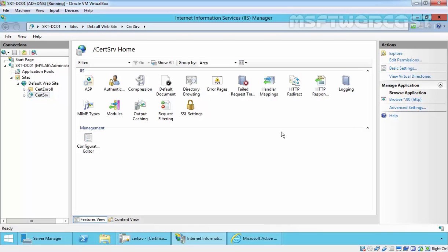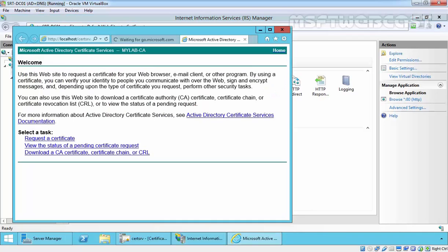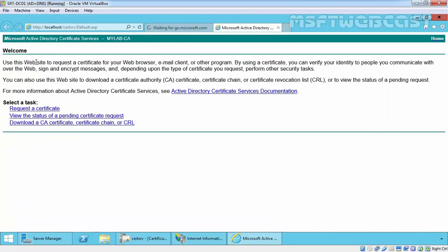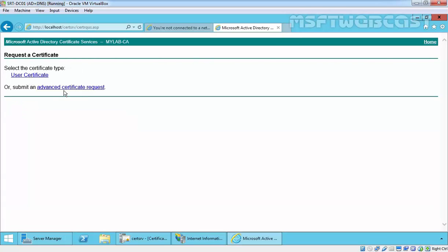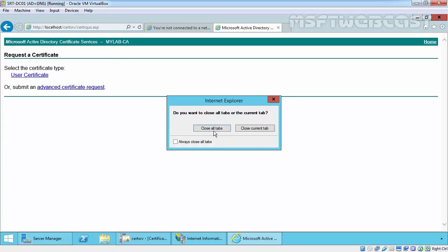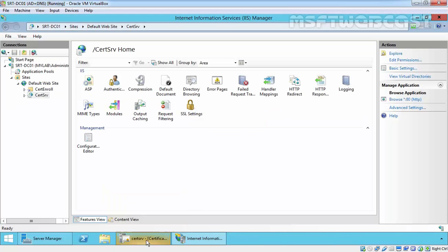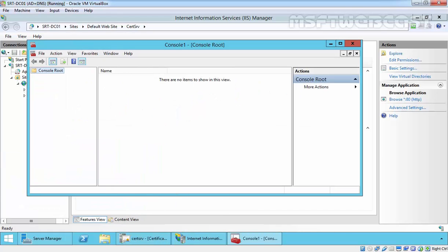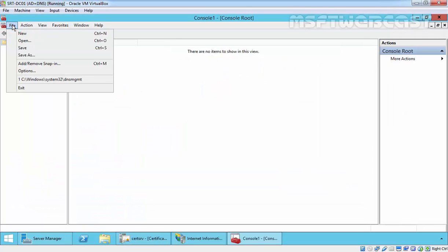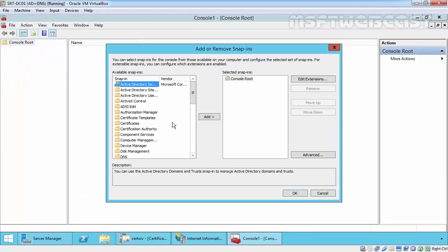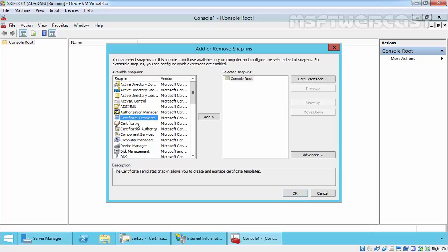Click on Browse and here we go — that is our Active Directory Certificate Service web enrollment console. You can click on Request a Certificate, and there is a User Certificate and Advanced Certificate Request option available. We can also use MMC to request a new certificate. In MMC, click File, then click Add/Remove Snap-ins. Under the available snap-ins we have Certificate Templates and we have the Certificate Authority console.